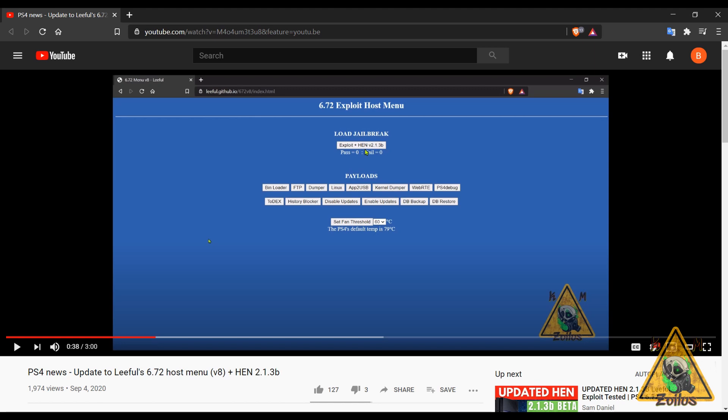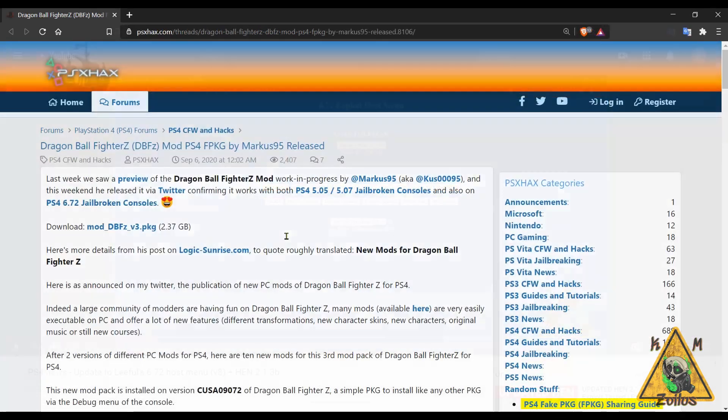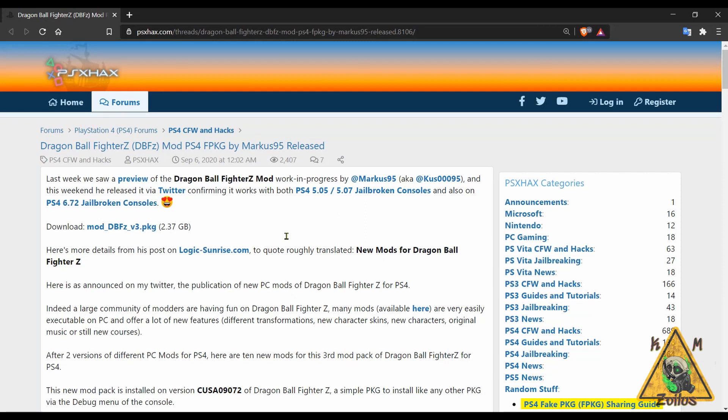Secondly, this is now HEN version 2.1.3b. Apparently people were having issues with some trophies and things like that, and this version of HEN fixes some of those issues with the trophies. Stability is still the same as in previous versions, but just keep in mind guys, this is something that is ongoing, so hopefully in the not distant future we'll get better updates in terms of stability with these HENs for 6.72.